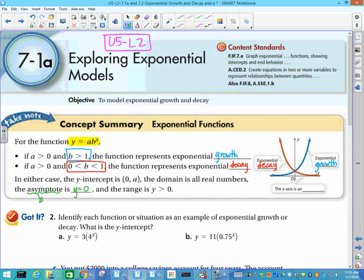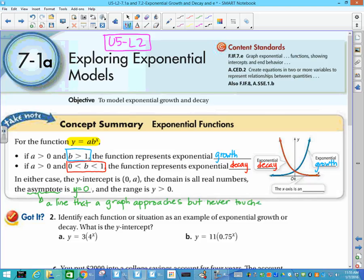An asymptote is basically a line. We usually dot that line on the graph because it's not part of the equation — it just helps us with graphing. It's a line that a graph approaches but never touches. In this case, the x-axis is our asymptote.